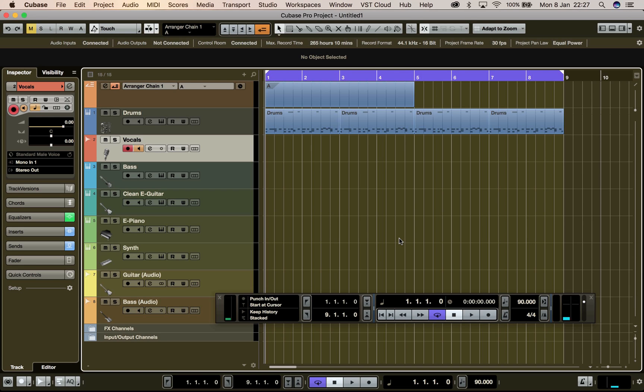I'm trialing Cubase 9.5 Pro, and the issue I have is I'm trying to record in looped mode in arranger mode.